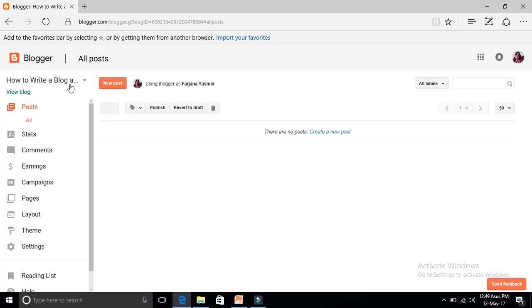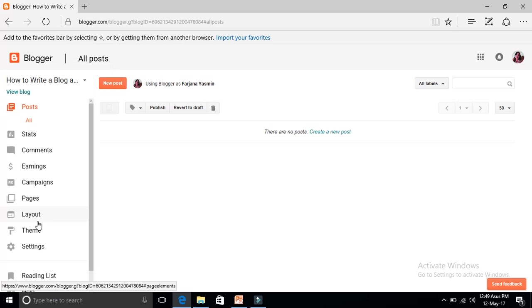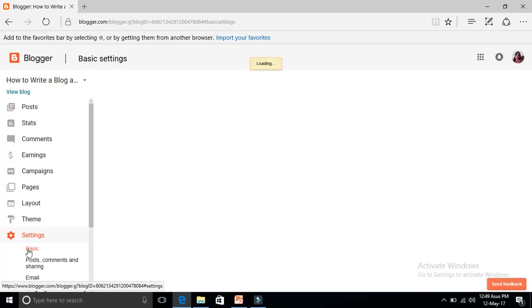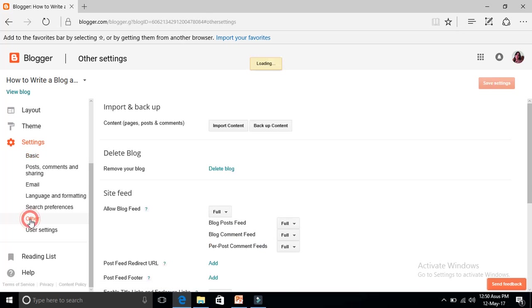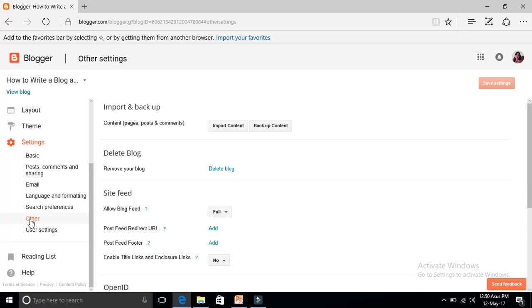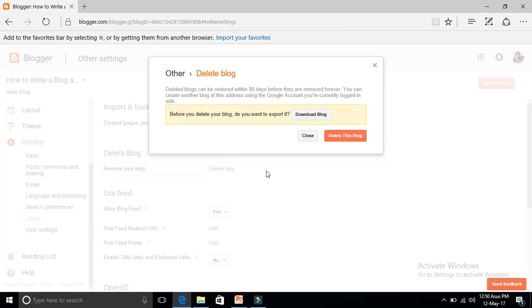I want to delete it. What I need to do is go to settings, you can see here settings, and click on 'other'. Now here you can see 'remove your blog' or 'delete blog', click here.